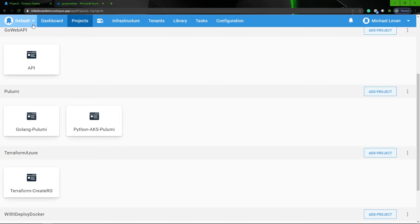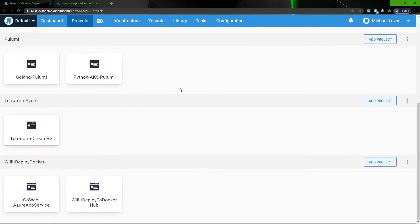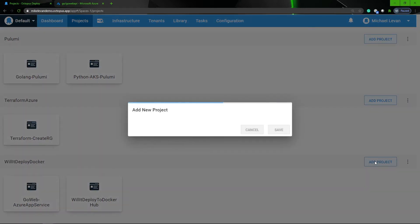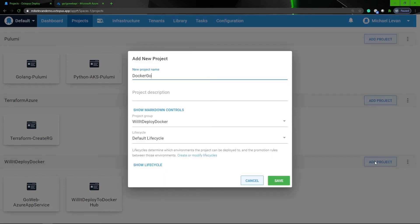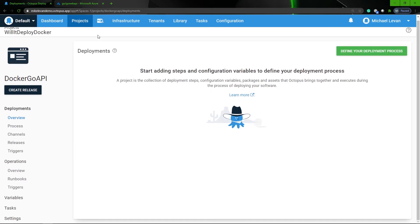So I'm going to go back, go to my projects, and under my Will Deploy project group, I'm going to add a new project. I'm going to name this Docker Go API. It'll be under the default lifecycle and under the Will Deploy Docker project group. Let's go ahead and start adding in my steps and my process.